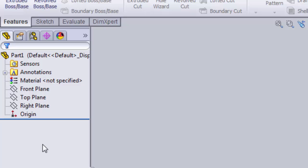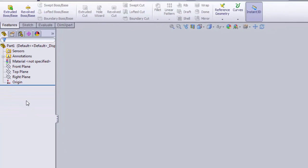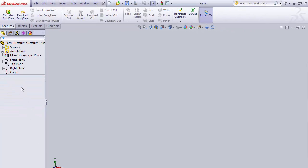Now you are ready to learn how to create a sketch. Remember, to create a part, you are going to add or remove material by using features. To create a feature, you need to create a sketch. To create a sketch, you need to select a sketch plane. This is where our front, top, and right planes come into play. We will select one of these three planes to start our part.